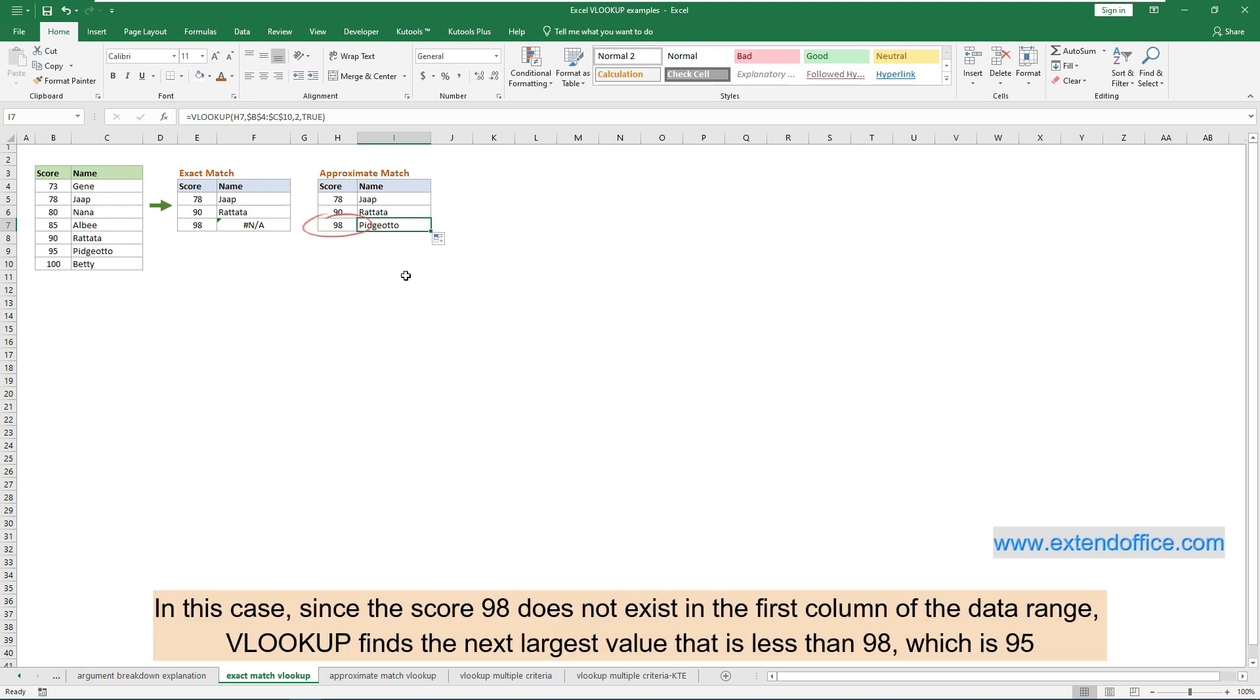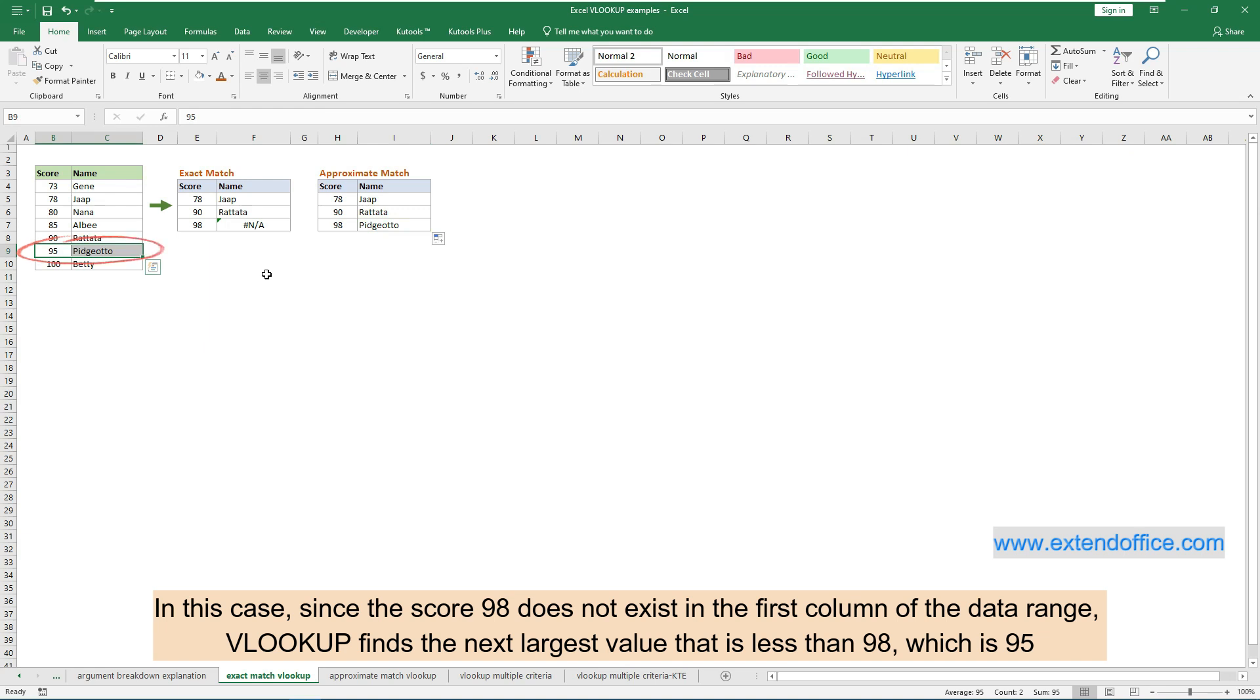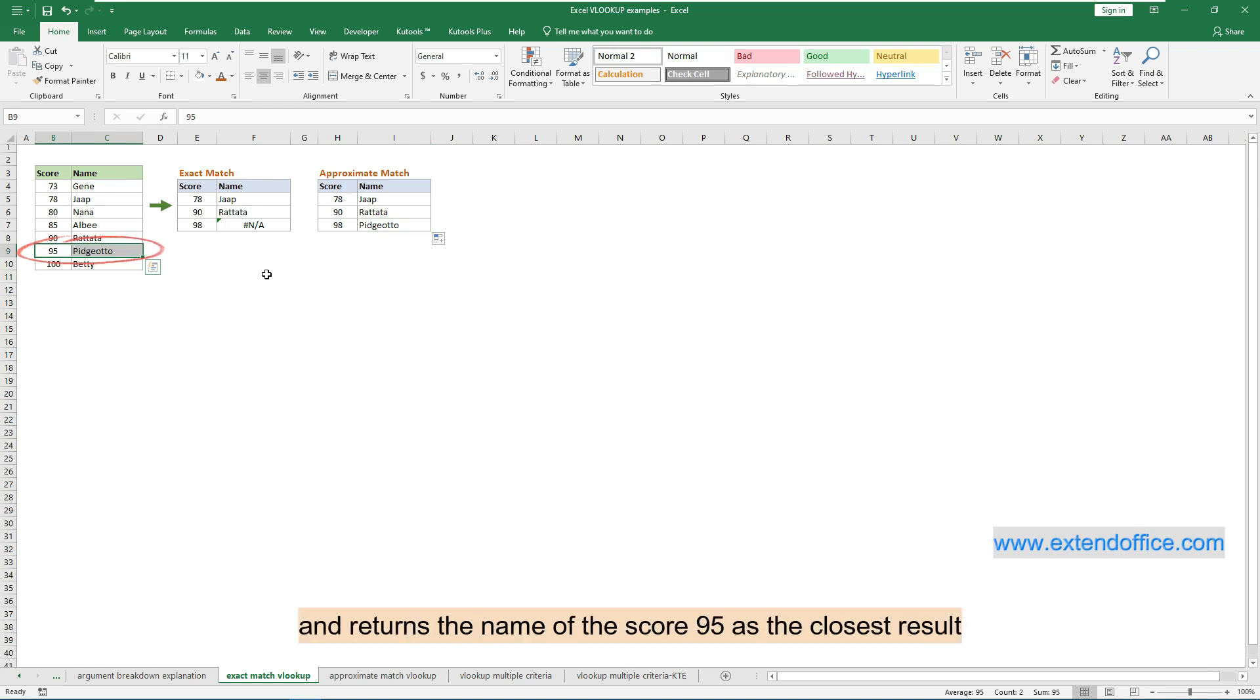In this case, since the score 98 does not exist in the first column of the data range, VLOOKUP finds the next largest value that is less than 98, which is 95, and returns the name of the score 95 as the closest result.